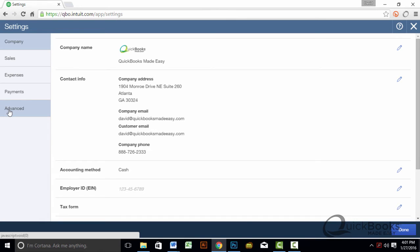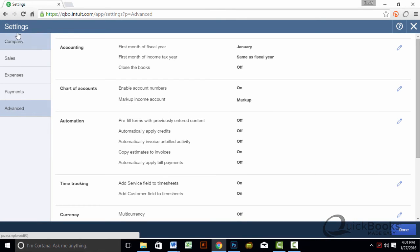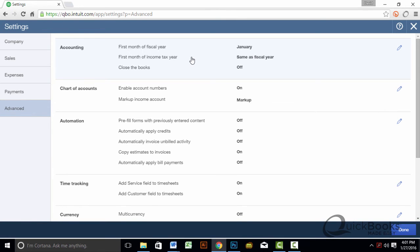Under Company Settings, we go to Advanced, and in the section that you see Accounting, you click on Accounting. Now, of course, you're going to want to make sure that your fiscal year is set to the correct month. If it's calendar year, then you're good to go.